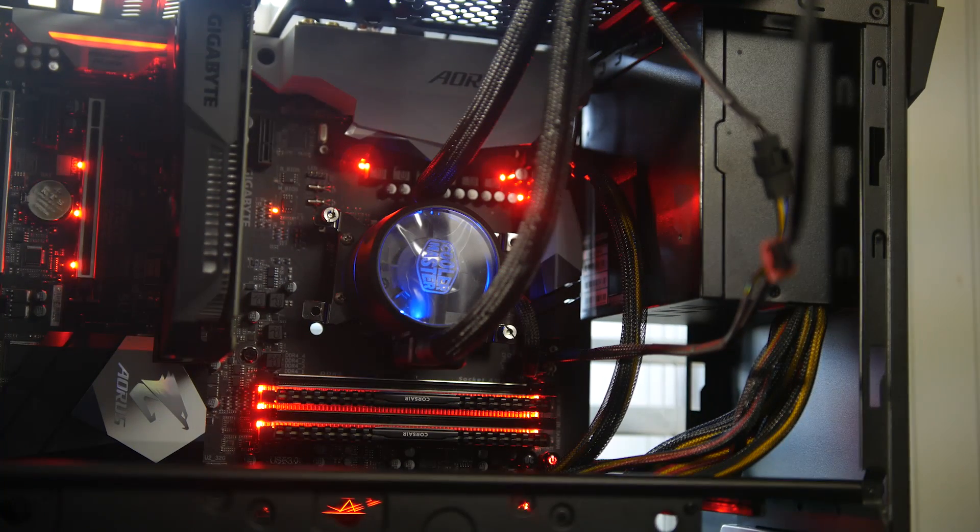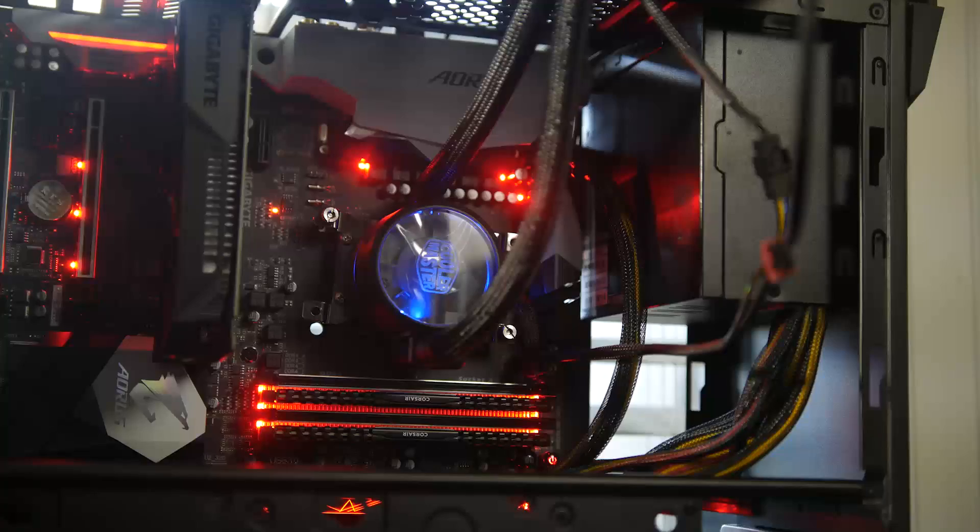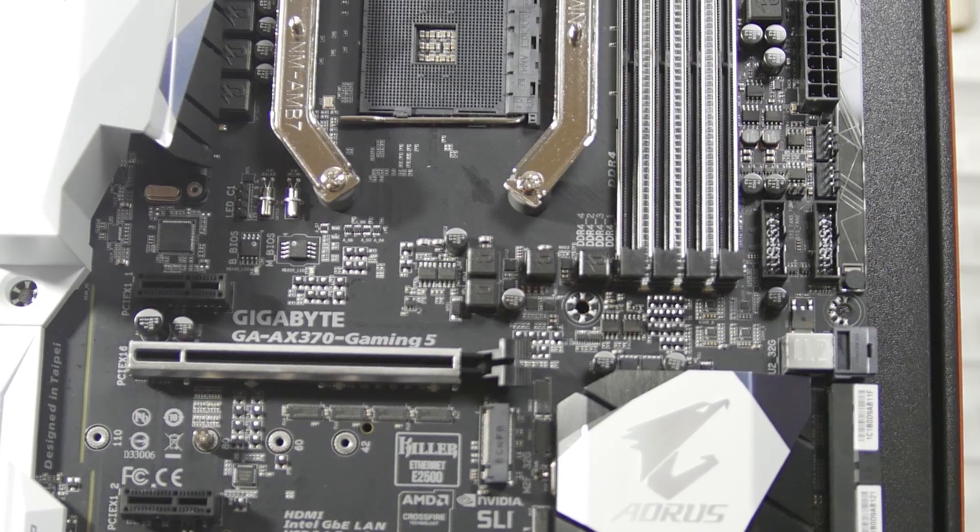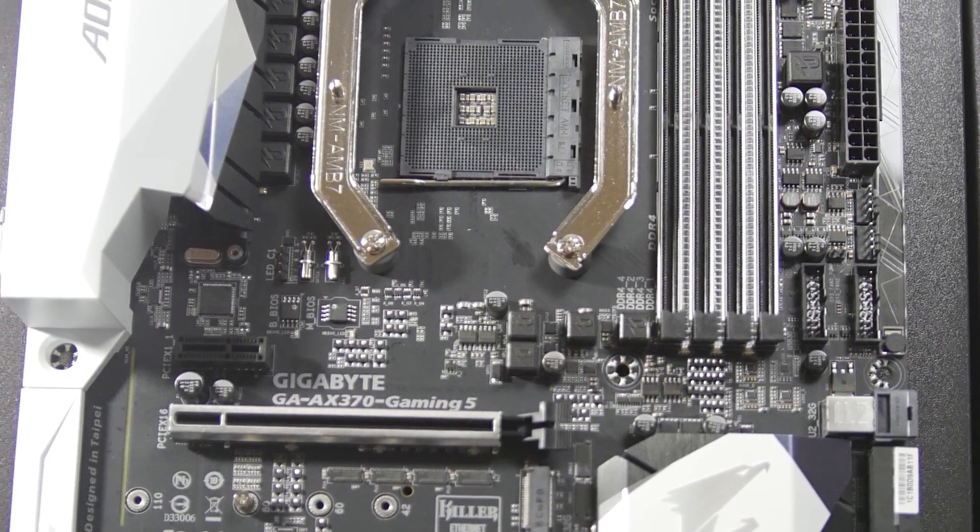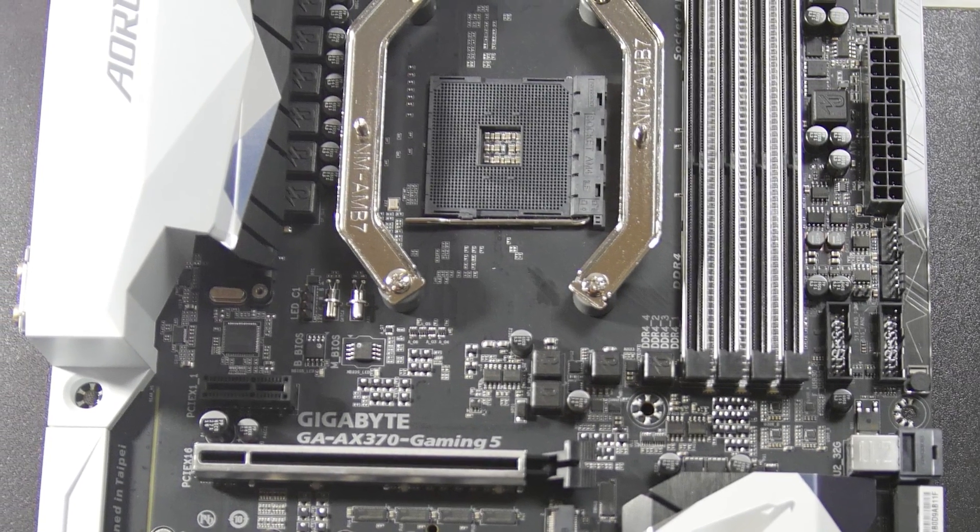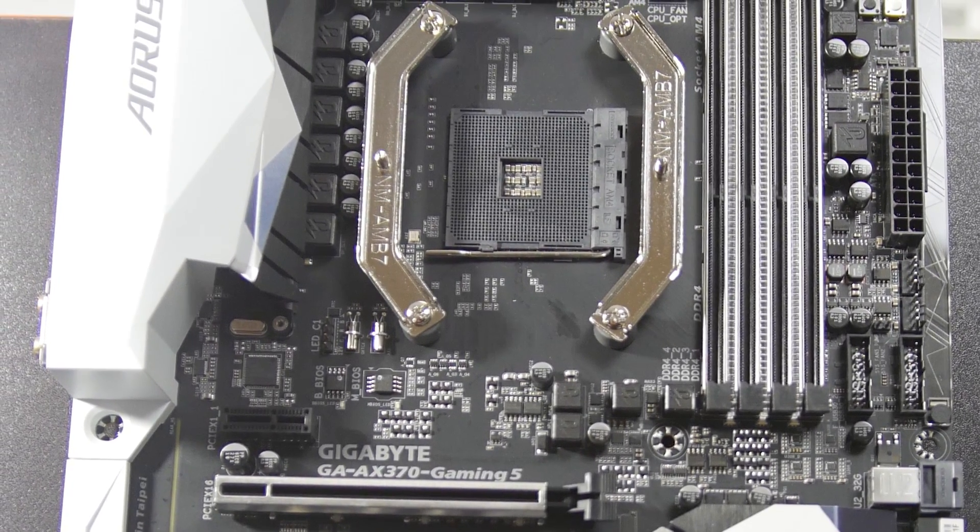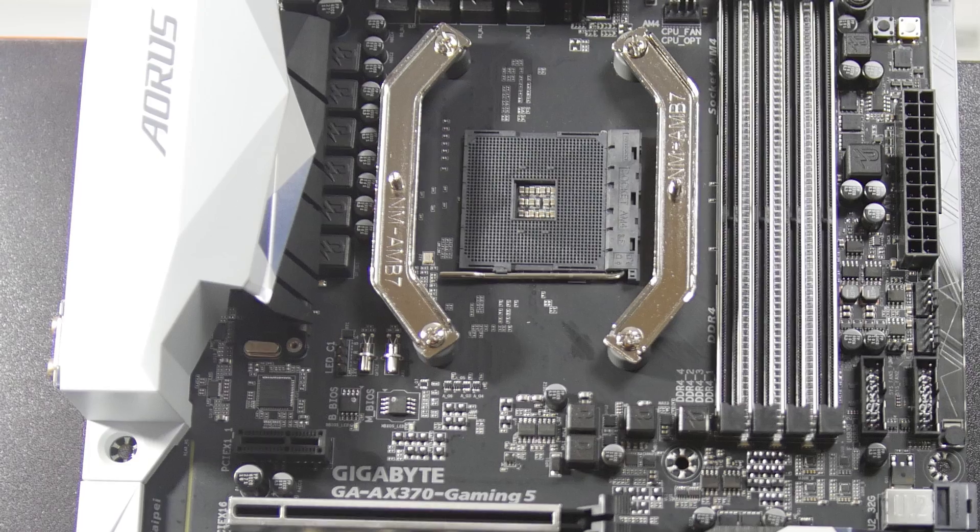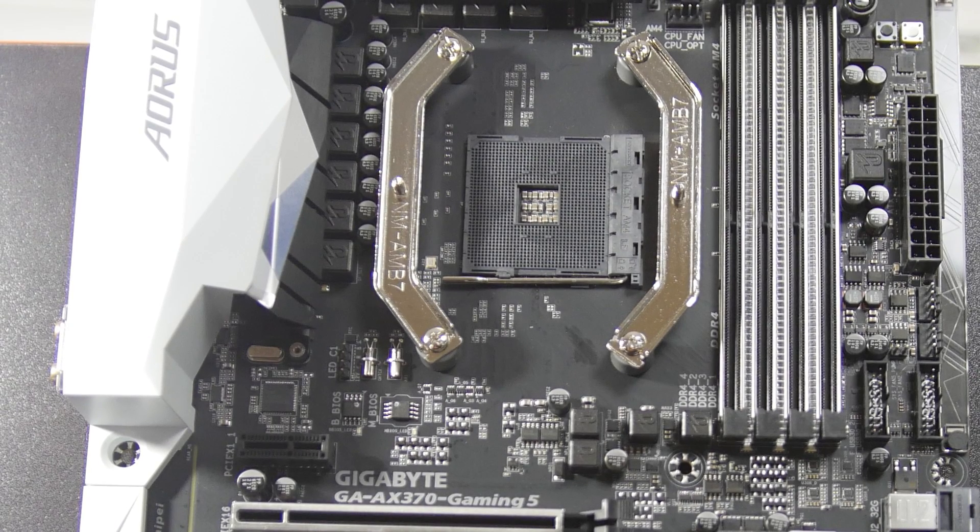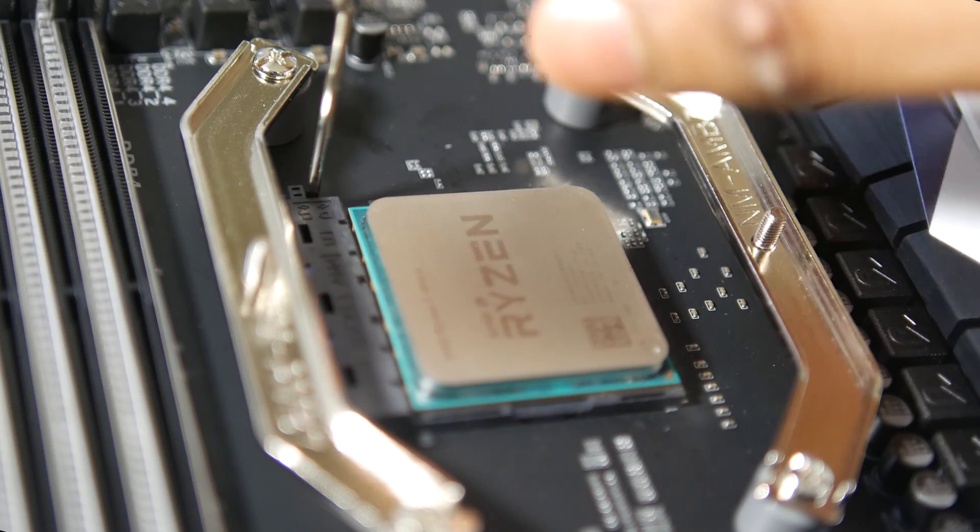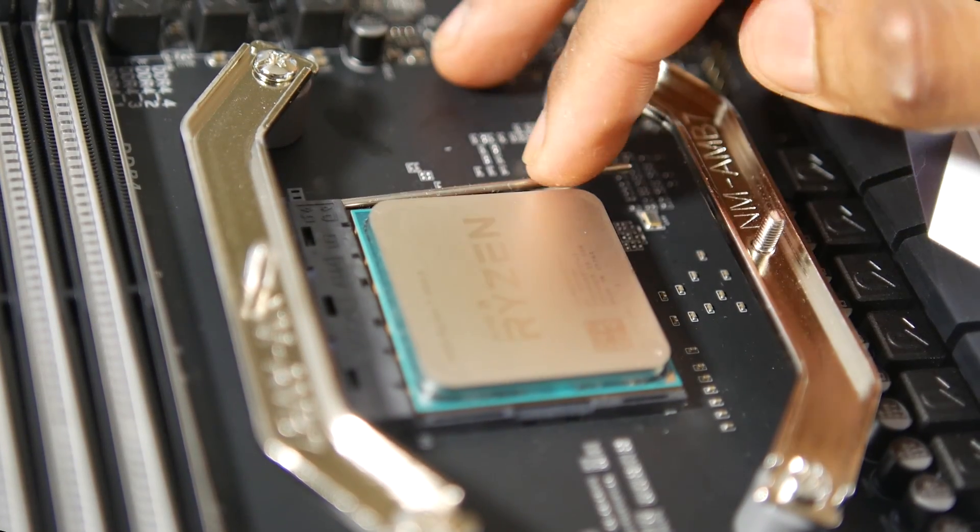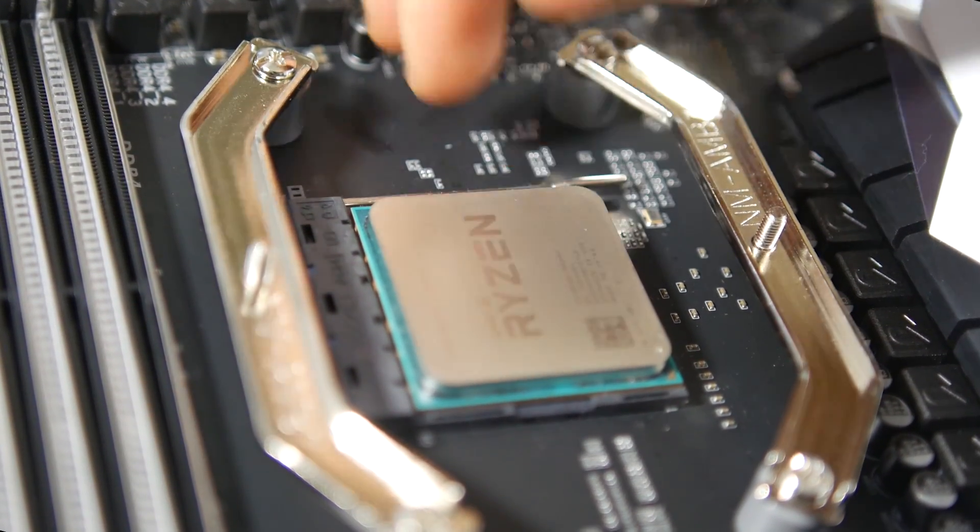All Ryzen 7 CPUs are using socket AM4, which means new chipsets and new motherboards. We're specifically using the Gigabyte AX370 Gaming 5 board. Based on my testing, there are two crucial aspects you need to take care of when building any 1800X system. Number one is cooling. Number two is having enough bandwidth for your DDR4 memory.